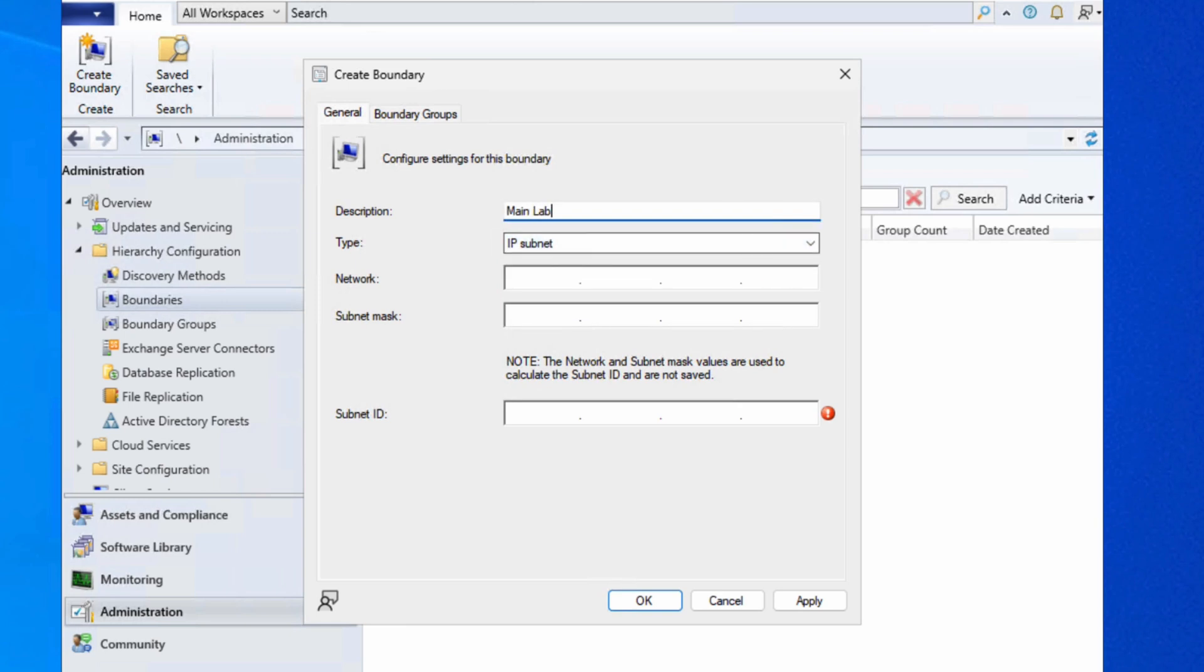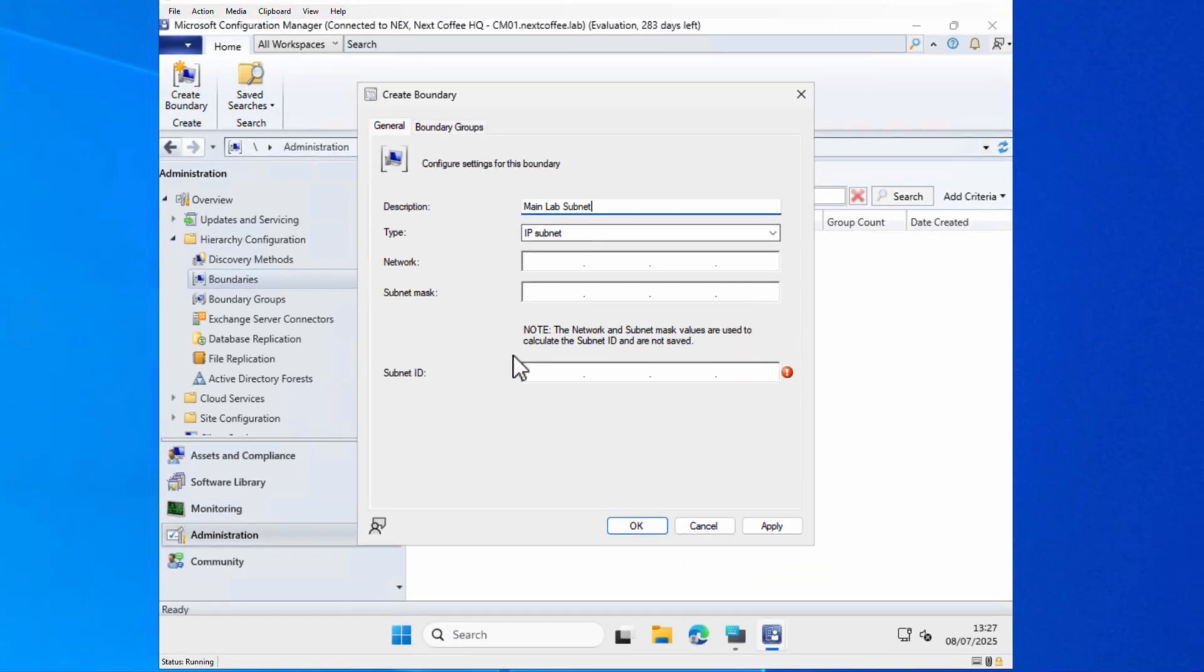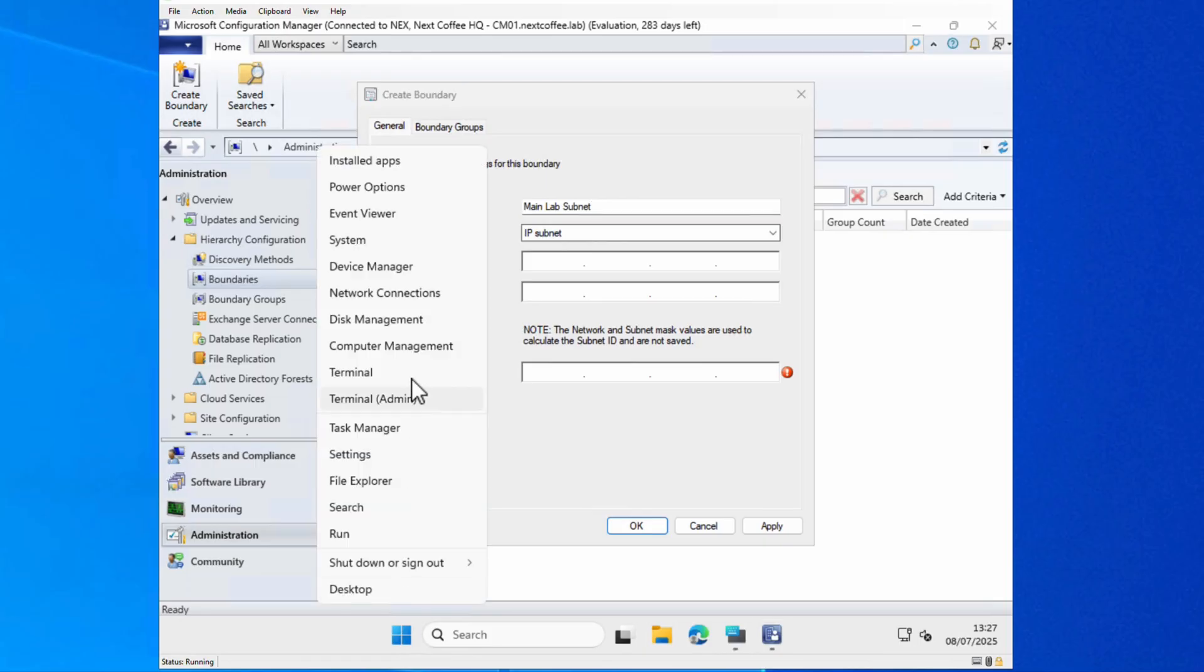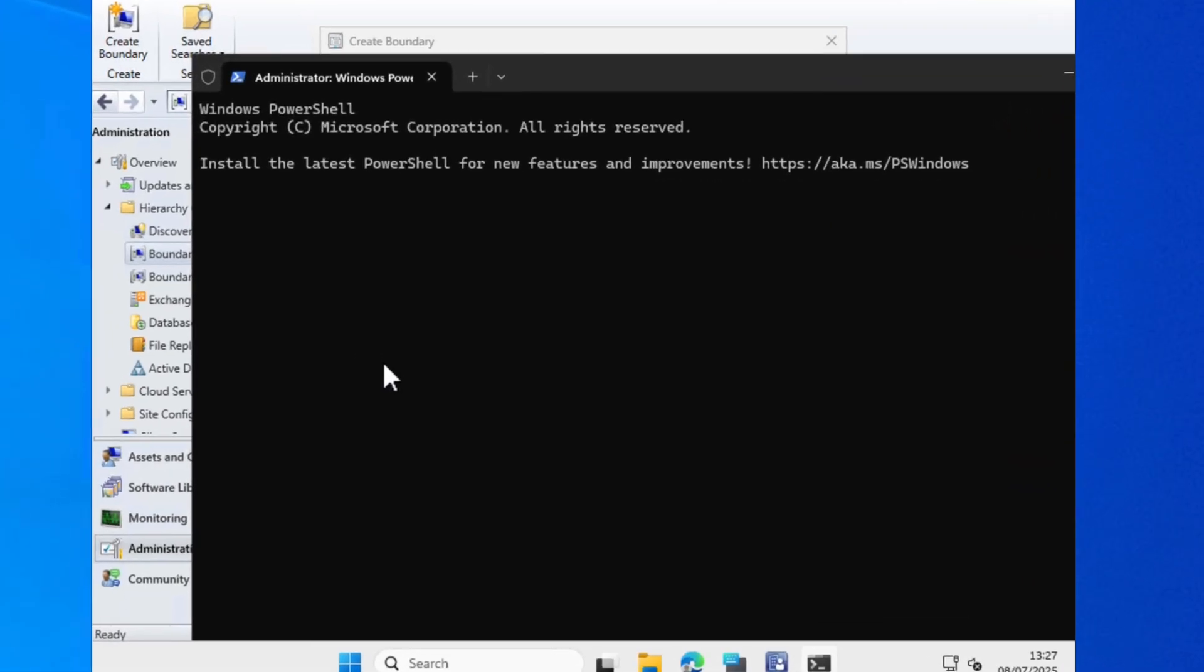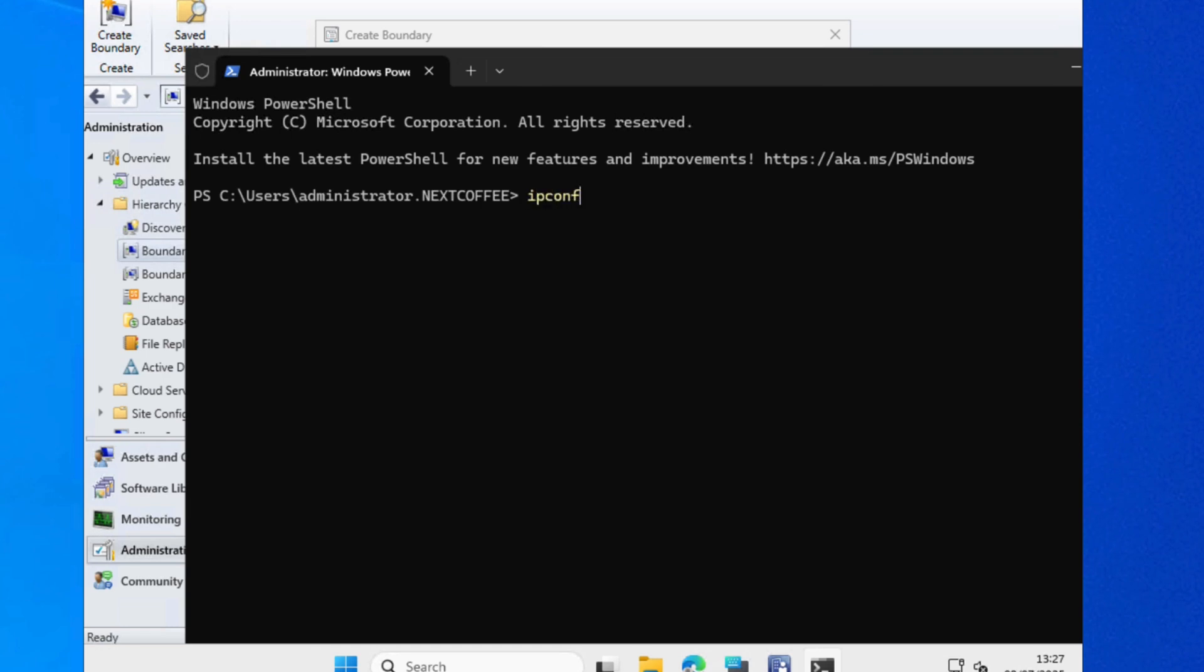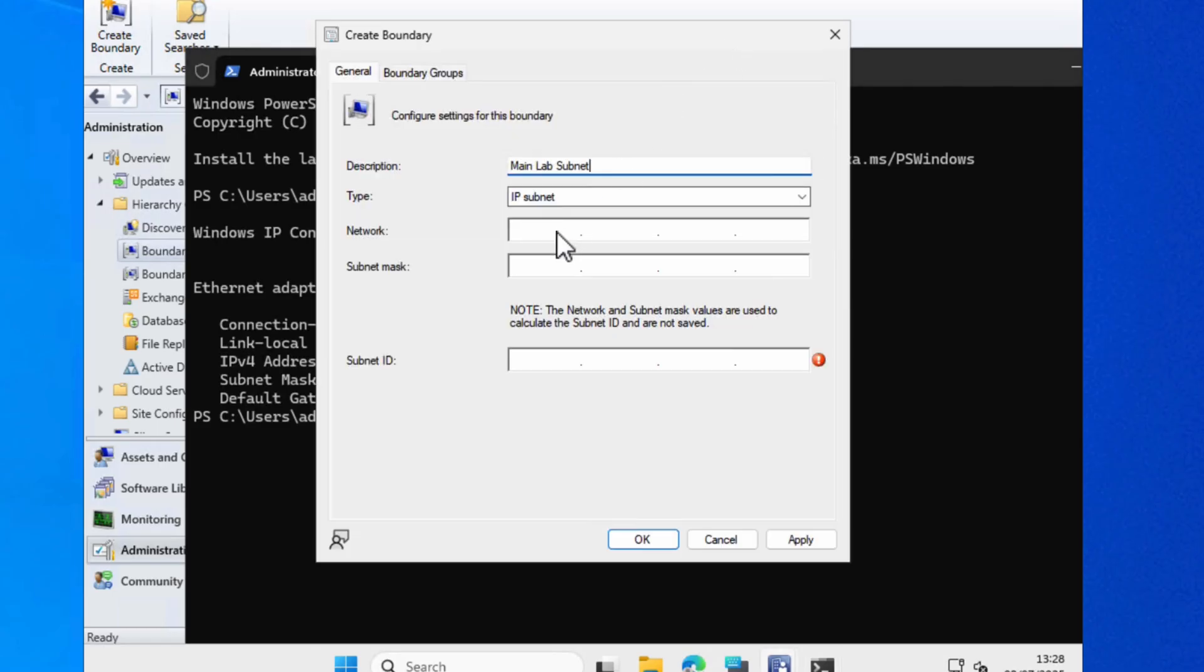We're going to call this my main lab subnet. In this case it's a small environment with a small basic network, so all I need to do is make sure that I at least include the devices that will be coming online within this subnet boundary. We just need to figure out what network we're using, so we'll just go down to start and do terminal, do IP config, and we are on 192.168.100 on a slash 24. Fantastic, so 192.168.100.1 on a slash 24.